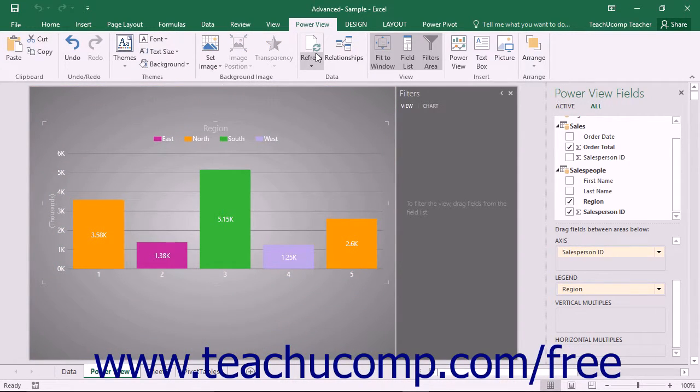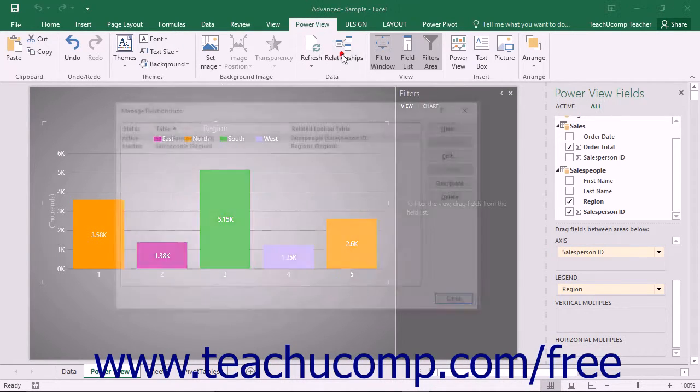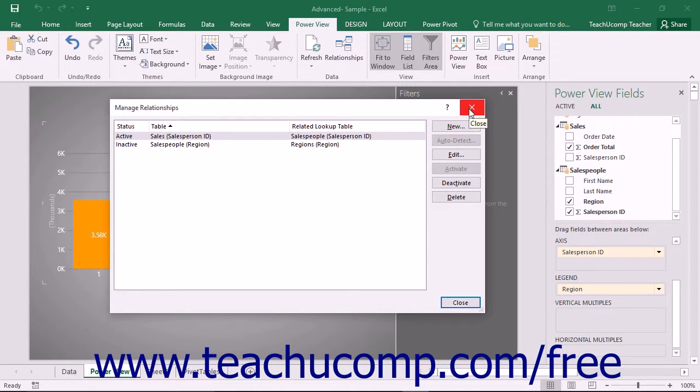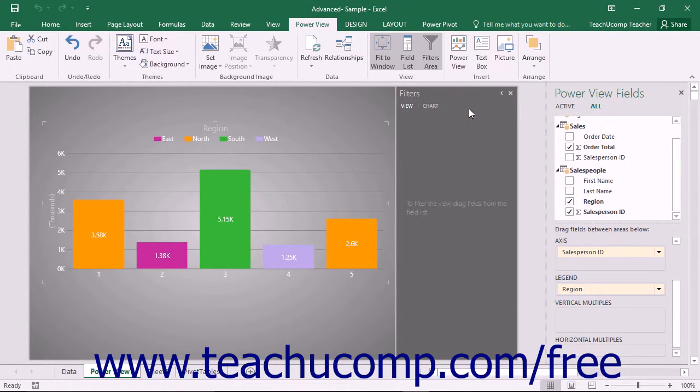You can use the Refresh and Relationships button within the Data button group to refresh the underlying data within the data source and create relationships within the data source if needed.